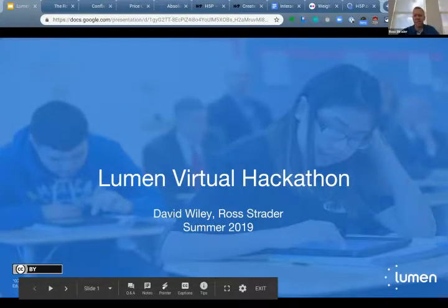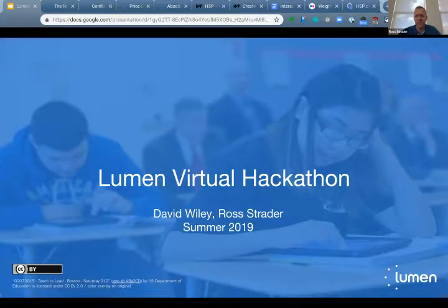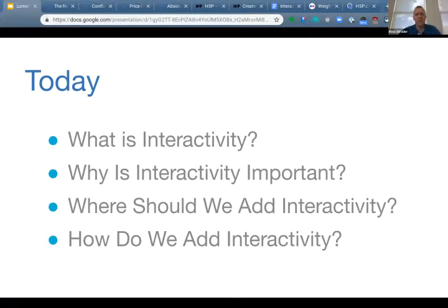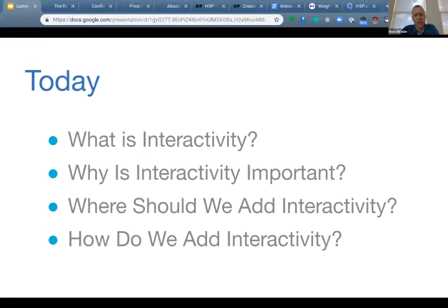I'm Ross Strader. Today what we're going to do is talk for a couple minutes about what we mean by interactivity, say a few words about why interactivity is important, then I'll kick it back to David who's going to talk about some of the analytics we've been working on that help point us to places where interactivity would be most useful for students. Then I'll take back over and we'll talk about H5P, which is a really neat tool we're going to use to create interactive activities.